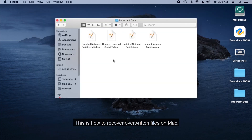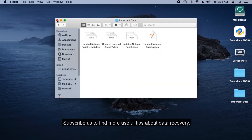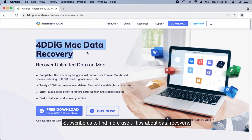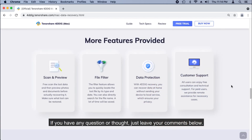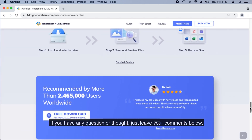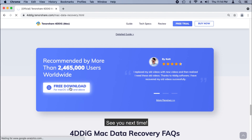This is how to recover overwritten files on Mac. Subscribe to find more useful tips about data recovery. If you have any questions or thoughts, just leave your comments below. See you next time.